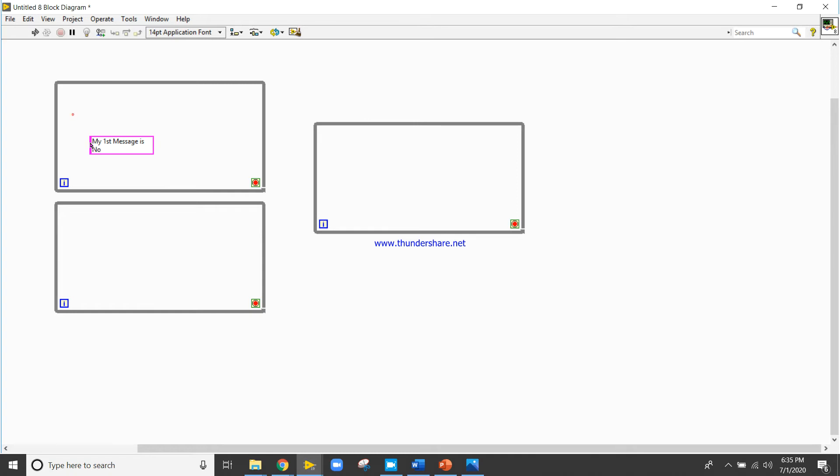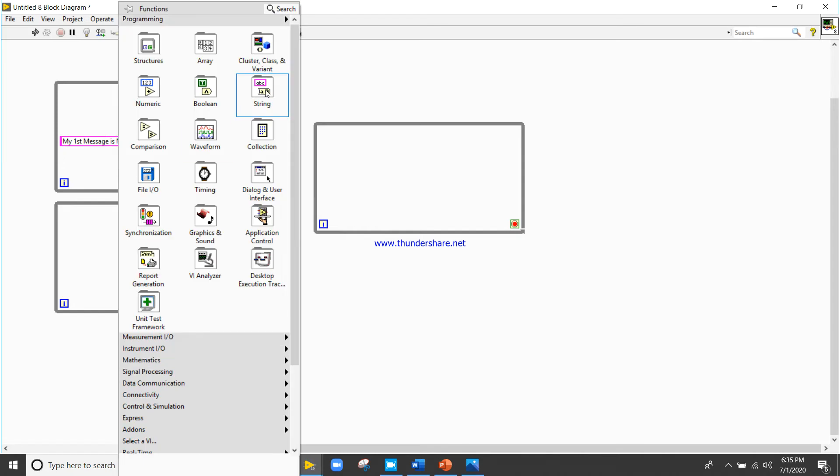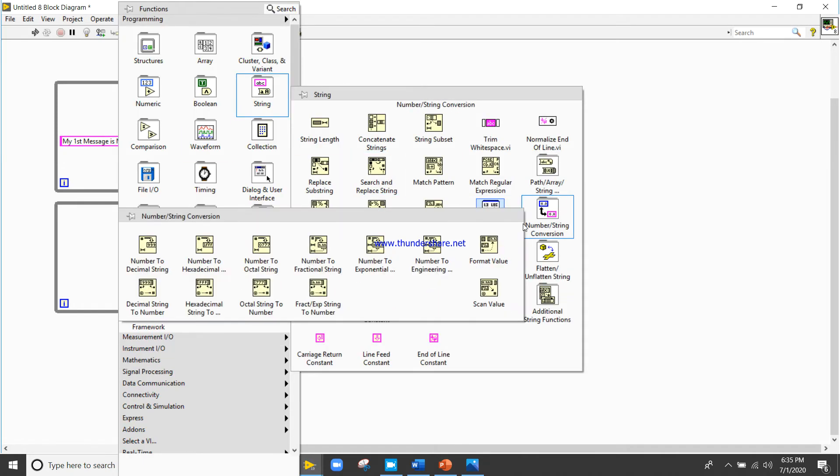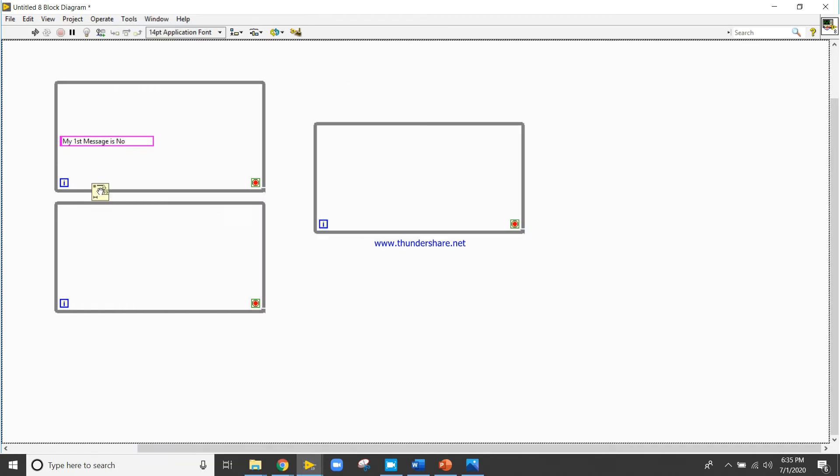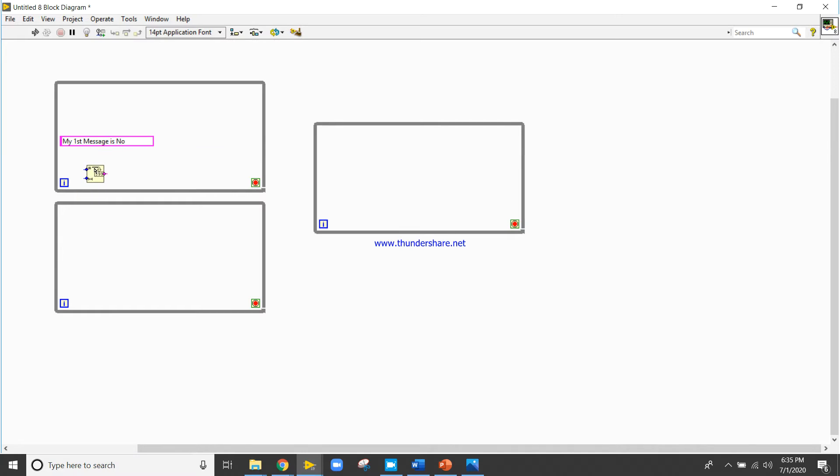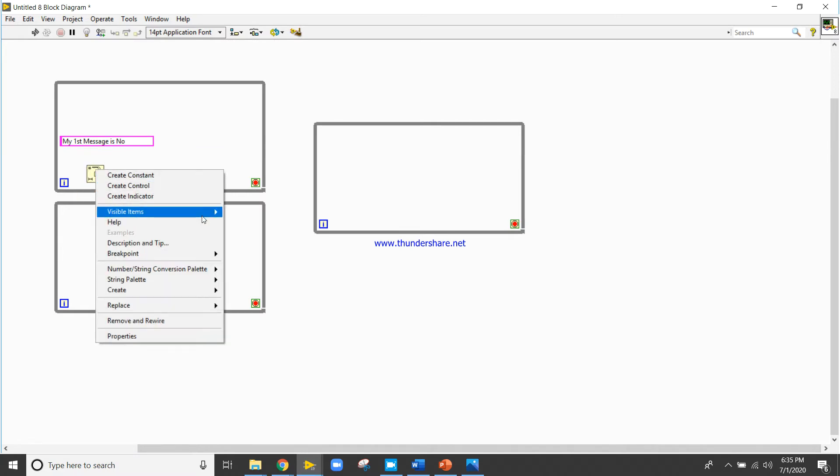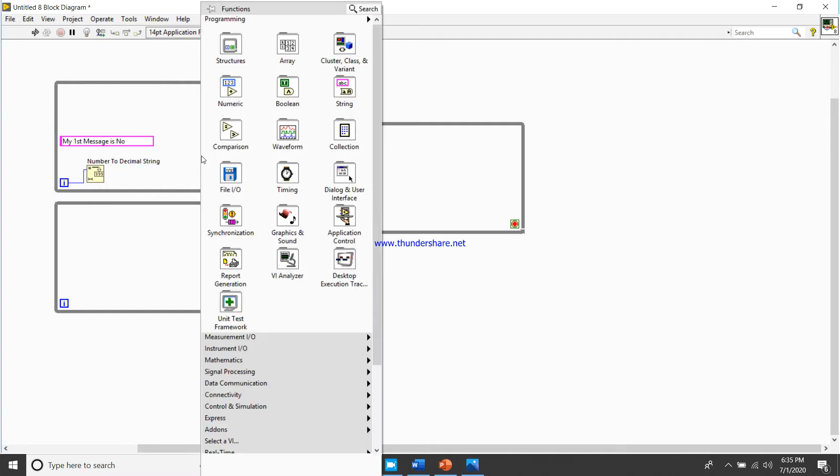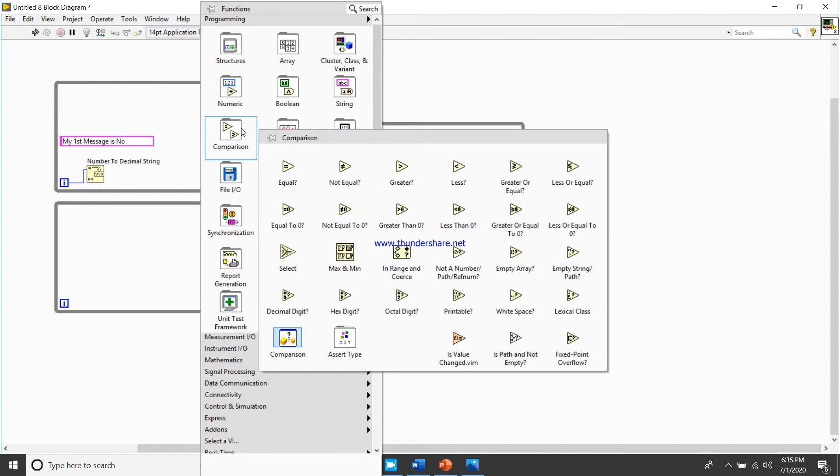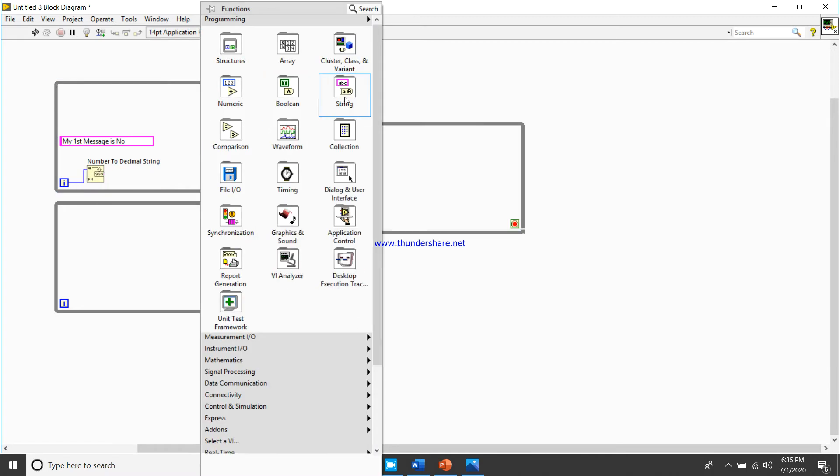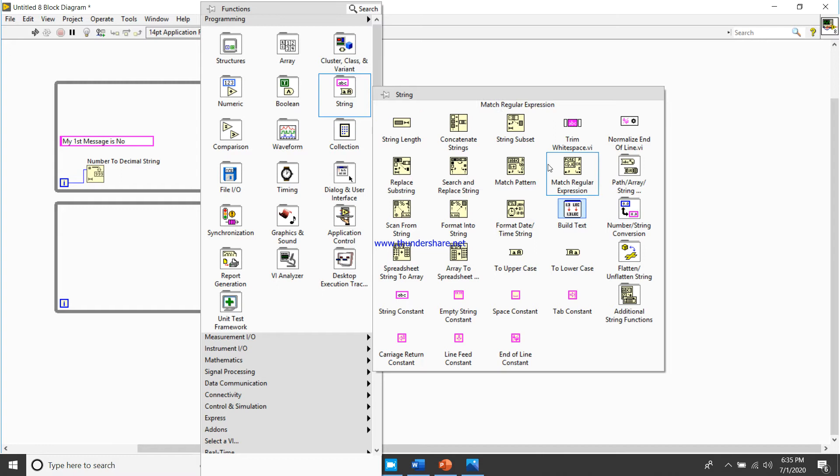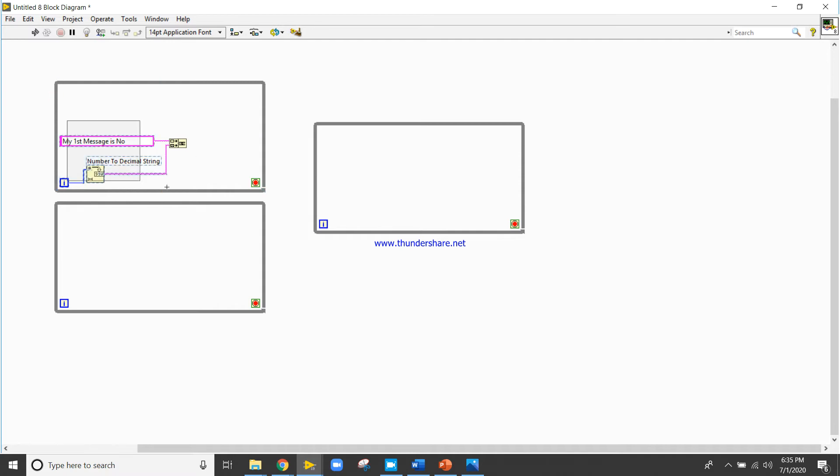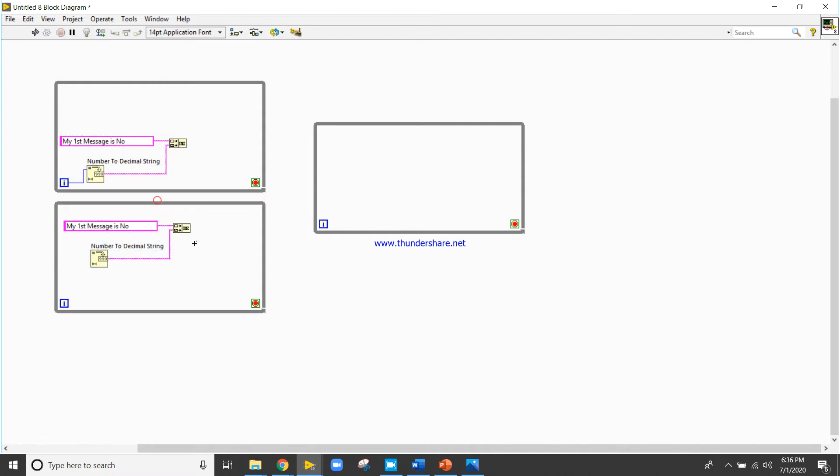Right click, come here to the functions, and the function name is number to decimal string. Right click, come here, take a concatenate function, copy and paste here.